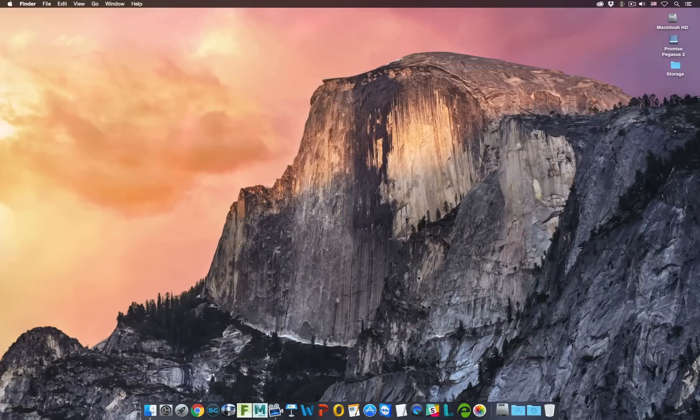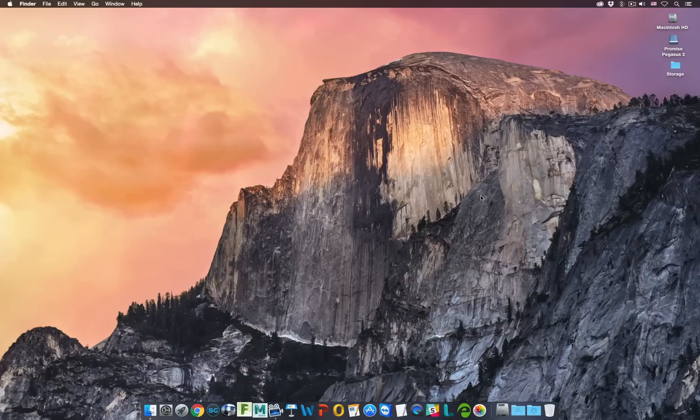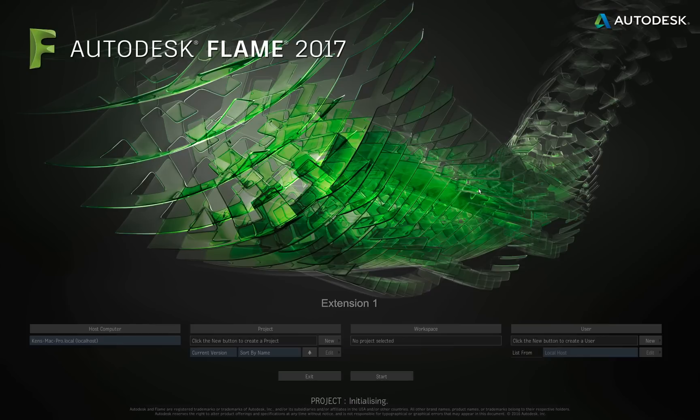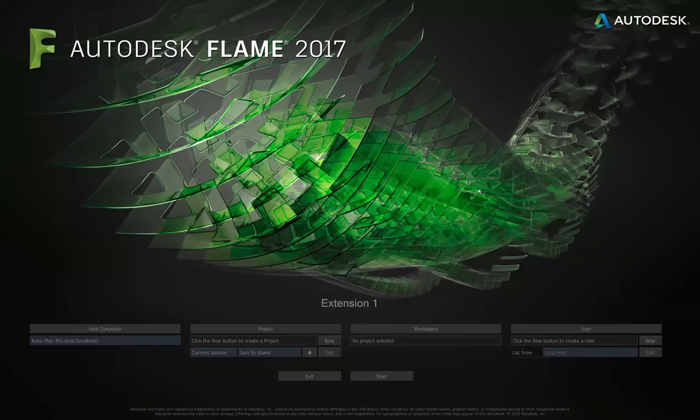All right, so the first thing we need to do is launch Flame. I'm going to click on the icon in my dock to launch Flame on my Mac. If you're using a Linux system, you can use the icon on your desktop or launch Flame from a shell. When Flame launches, the first thing you're going to see is the Flame startup screen.